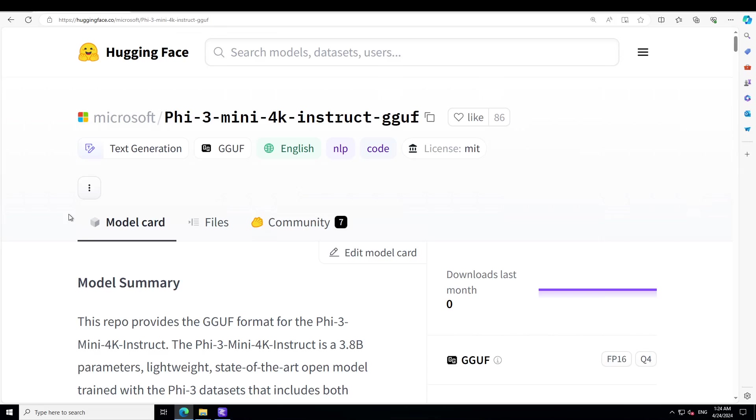This model belongs to the Phi-3 family with the mini version in two variants: 4K and 128K, which is a context length in tokens. The model has undergone a post-training process that incorporates both supervised fine-tuning and direct preference optimization to ensure precise instruction adherence and robust safety measures.